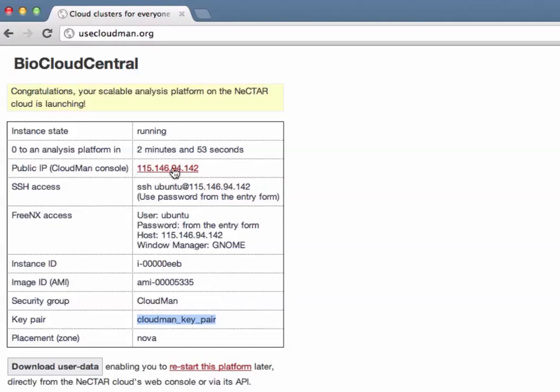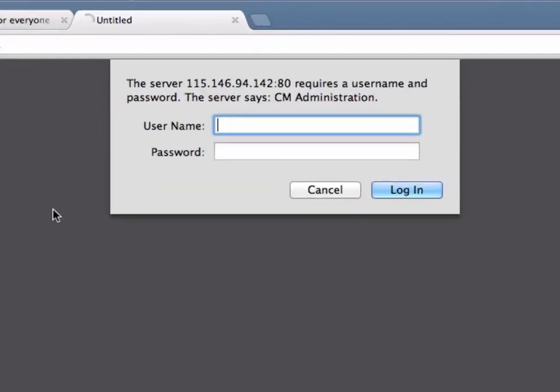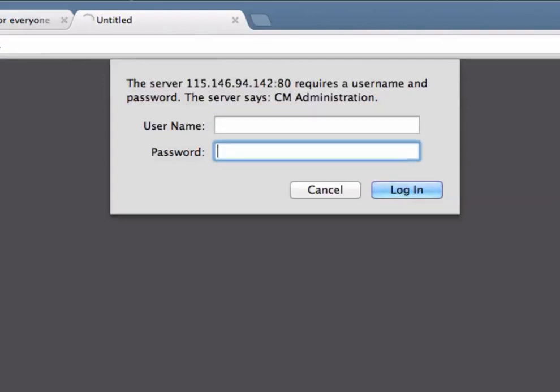By clicking on this instance we are presented with an authentication box that requires us to provide a password. This is the password that we provided on the initial BioCloudCentral form. The username we can leave empty and we need to provide the password.